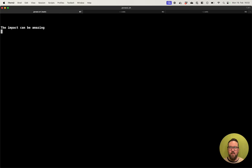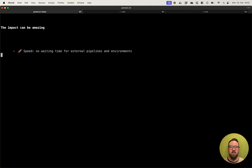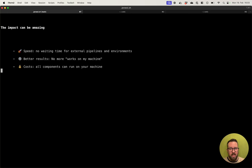The impact of doing this can be really amazing. You will speed up your work — no external waiting times for pipelines or environments to spin up. If something breaks, you simply reset your local Kubernetes cluster. It takes around 5 to 10 seconds, and then you can start from scratch. You will have better results because 'works on my machine' will happen less often since you are already running a Kubernetes instance.